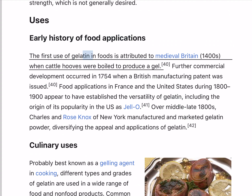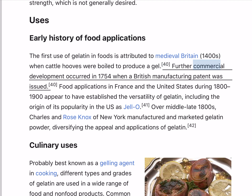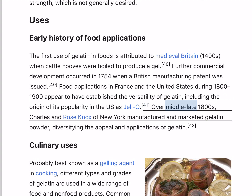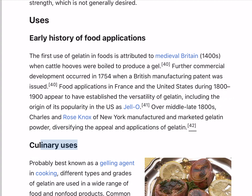The first use of gelatin in foods is attributed to medieval Britain in the 1400s, when cattle hooves were boiled to produce a gel. Further commercial development occurred in 1754 when a British manufacturing patent was issued. Food applications in France and the United States during the 1800s–1900s appear to have established the versatility of gelatin, including the origin of its popularity in the US as Jell-O. Over the middle to late 1800s, Charles and Rose Knox of New York manufactured and marketed gelatin powder, diversifying the appeal and applications of gelatin.